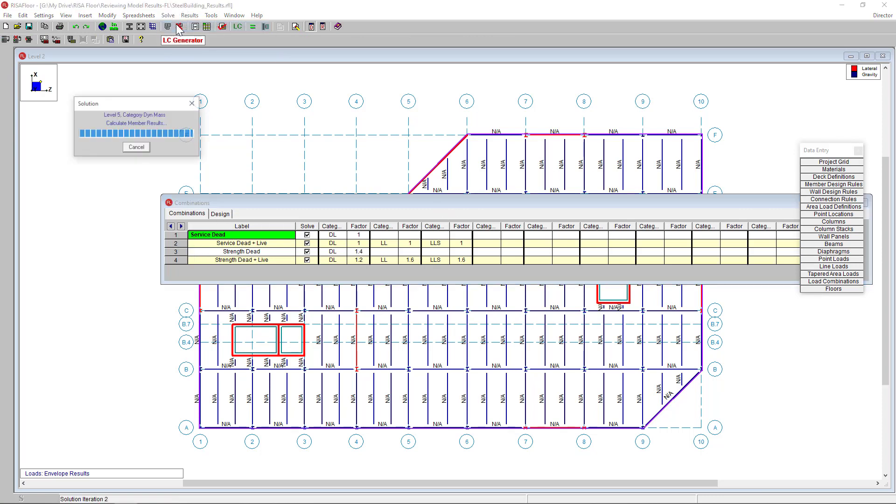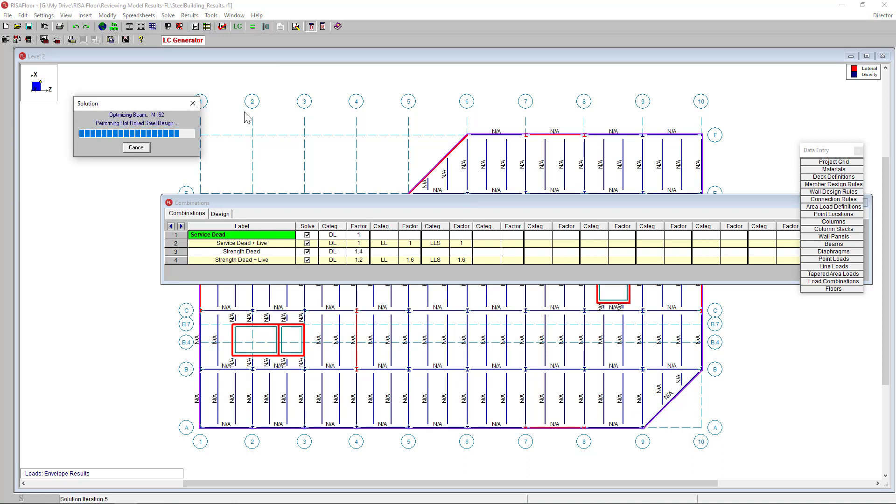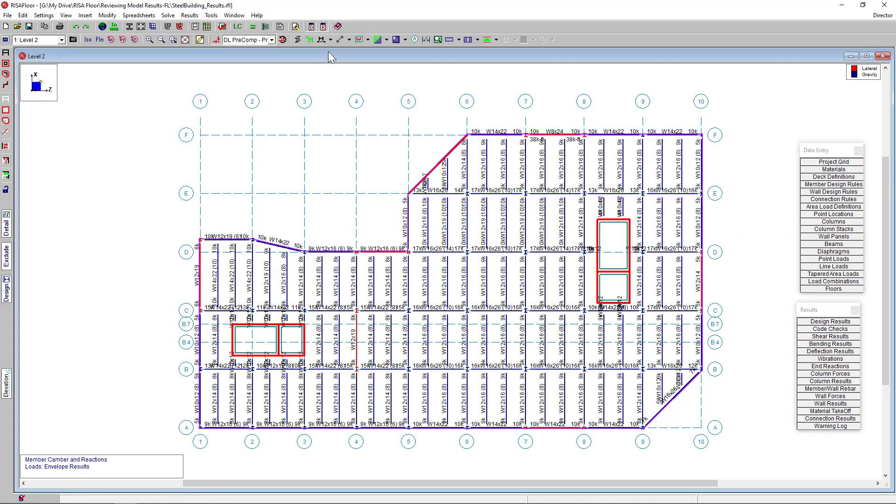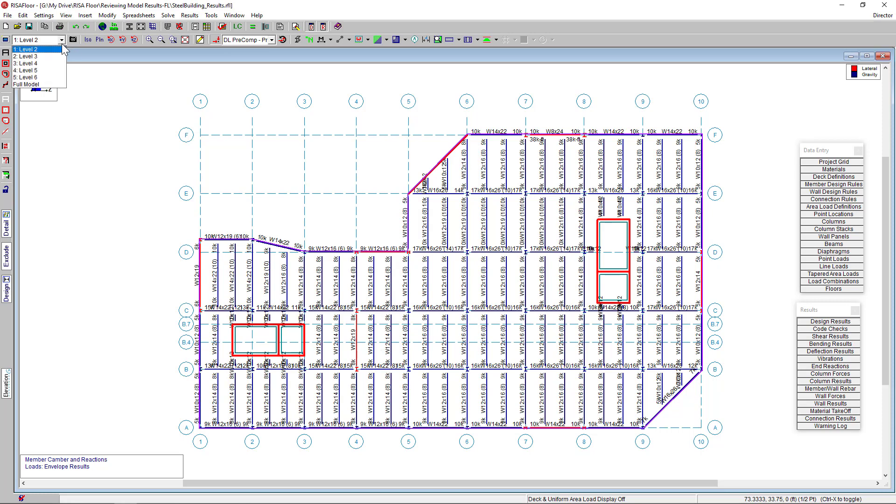I'm going to solve this model now and you'll see RISO Floor is designing and optimizing the members and other elements based on the model's geometry, loading, and design rule set. With the solution done, you can now see the members have been assigned a design in the model view of my floor. And you can see this for each floor.